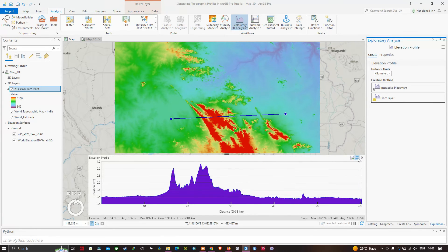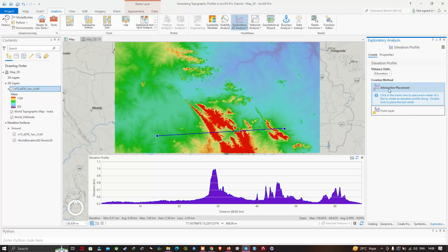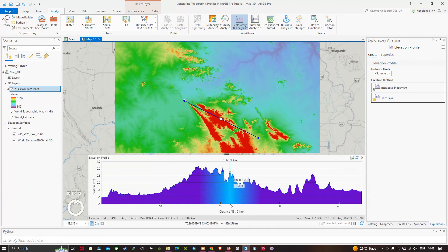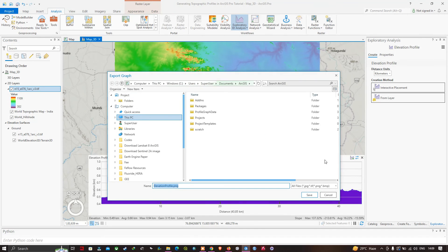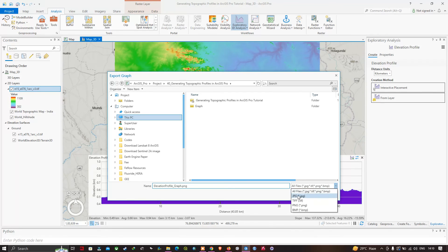To create another elevation profile, navigate to Interactive Placement and draw another line. Double-click to finish, and you can visualize the elevation versus distance for the new profile. To export the graph, click Export Graph, select 'As an Image', navigate to your folder, enter a filename such as 'elevation_profile_graph.png', change the file format if desired (e.g., JPG), and click Save.